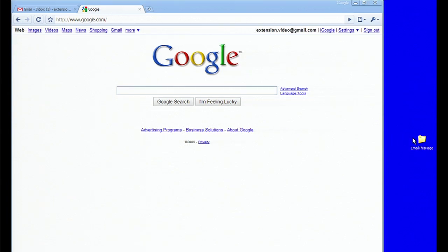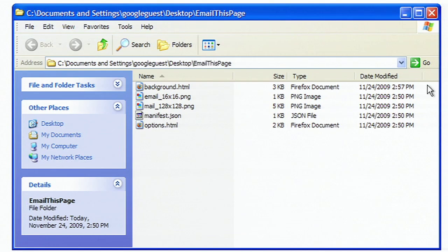In this folder, I have a simple extension I wrote called Email This Page that allows you to send the current web page address as an email. It also contains a bug, which we'll track down together.